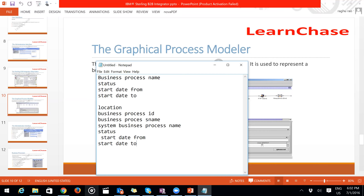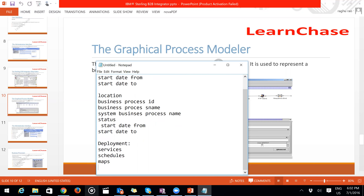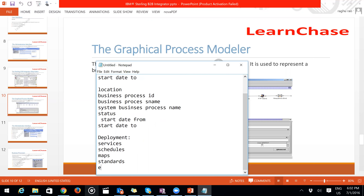In the Deployment section, you can find Services, Schedules, Maps, Standards, and Extended Rule Libraries. Services are used to install and configure services for Sterling B2B Integrator. Schedules allow you to locate configuration of services and adapters, and to start a business process at a specific time or delete a schedule — it functions as a scheduler for business processes.